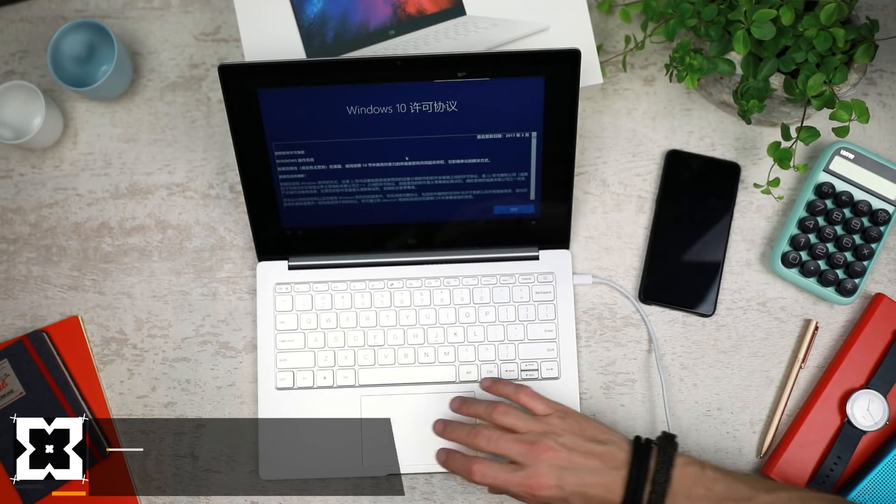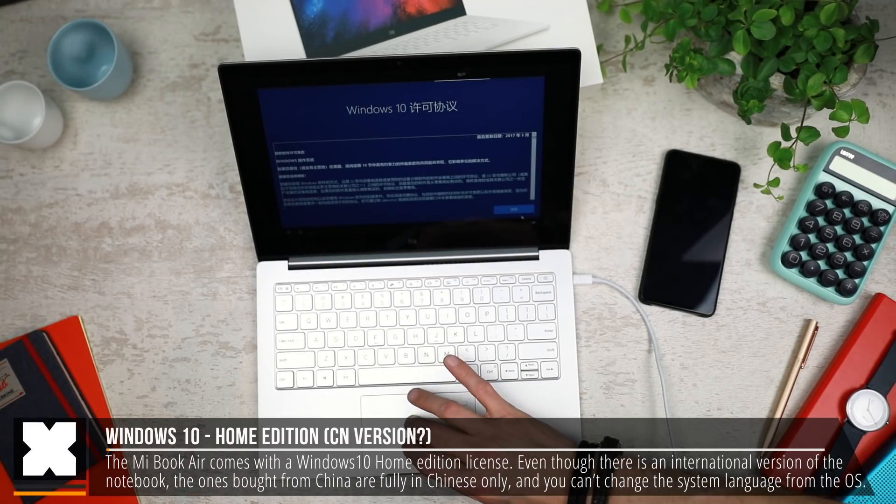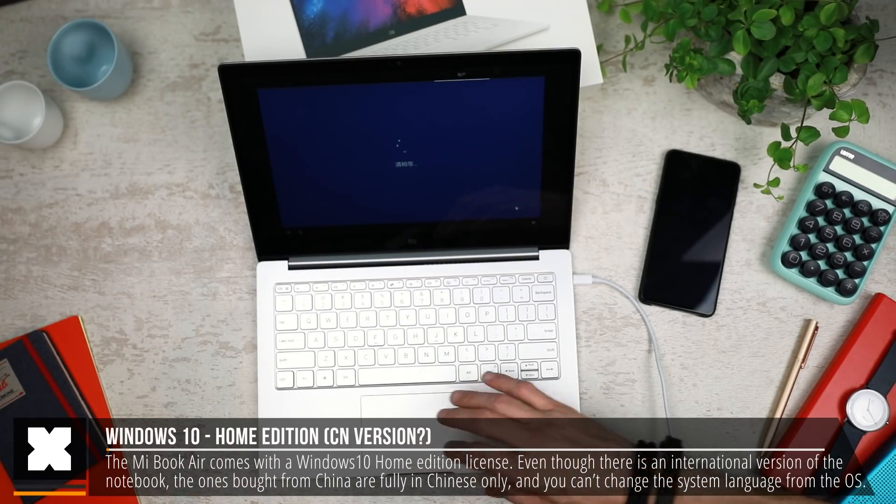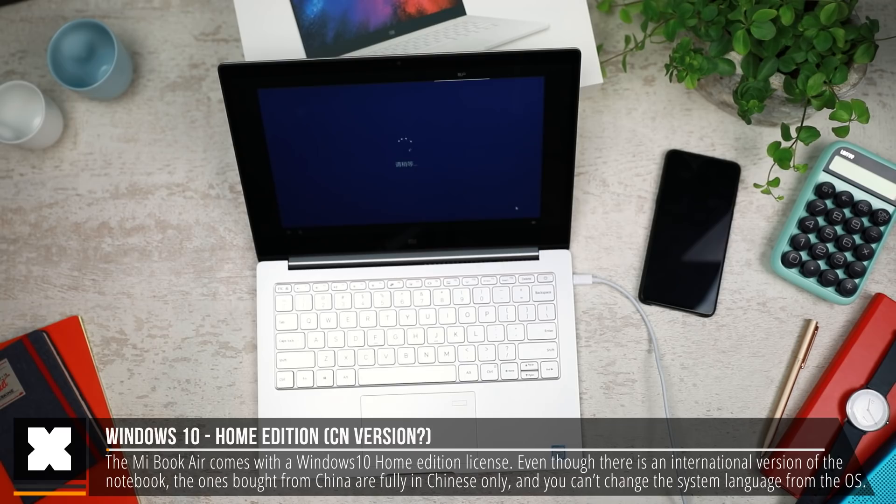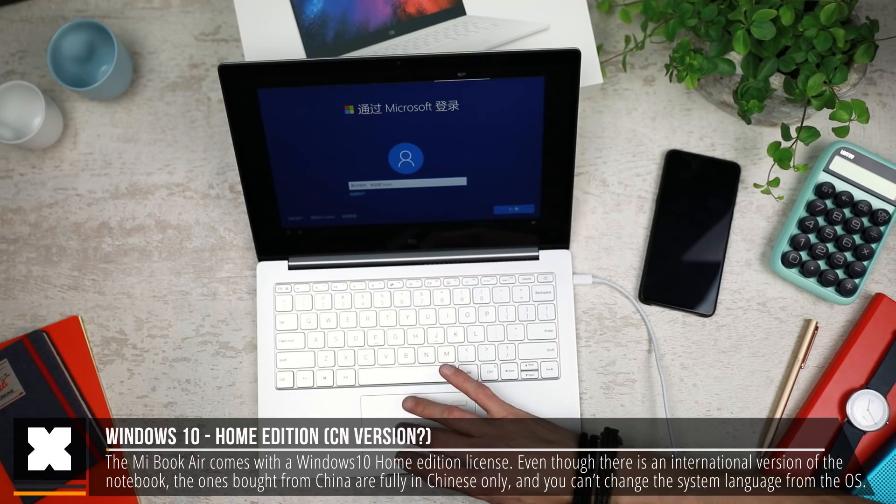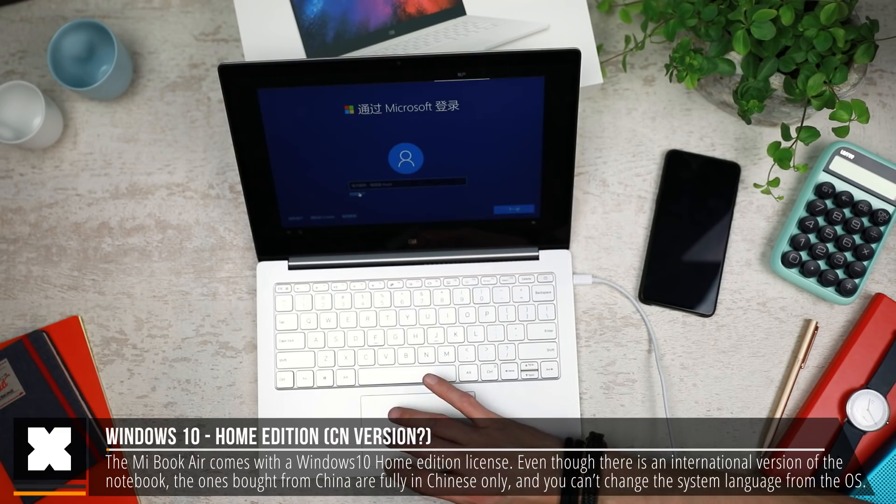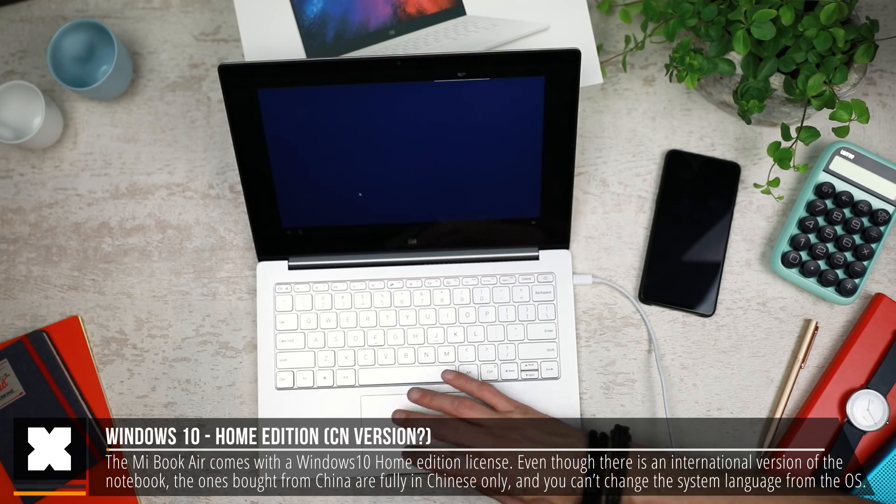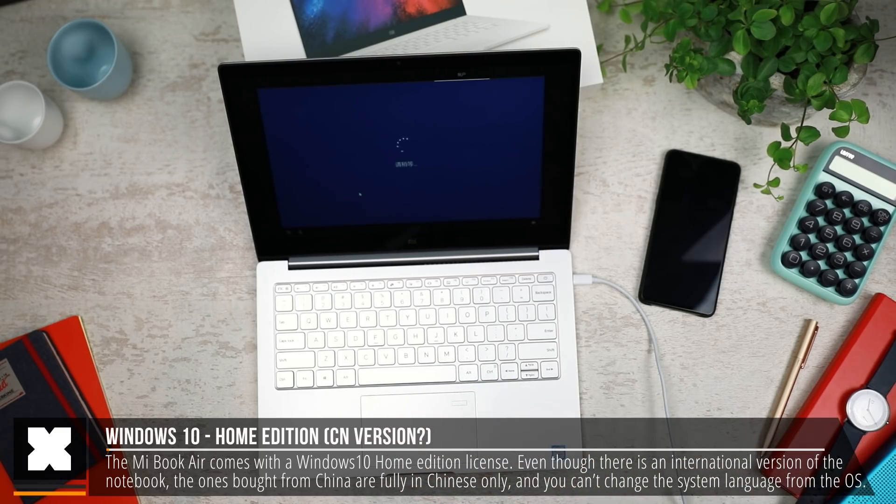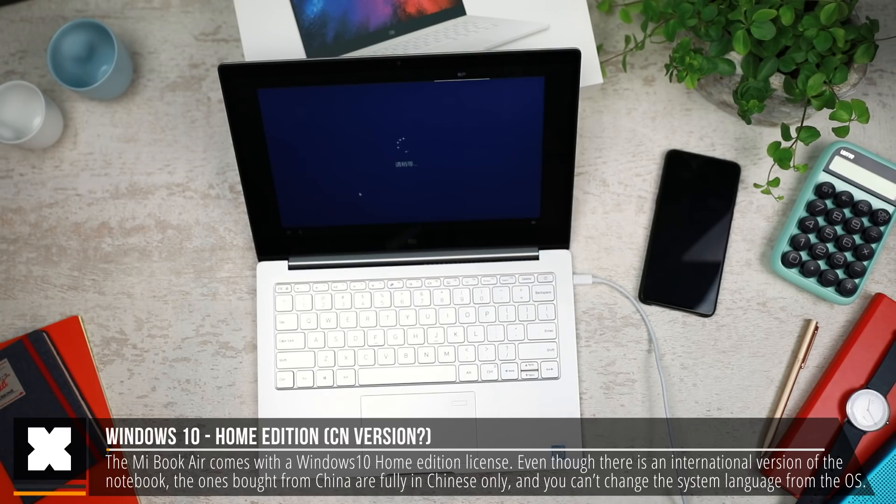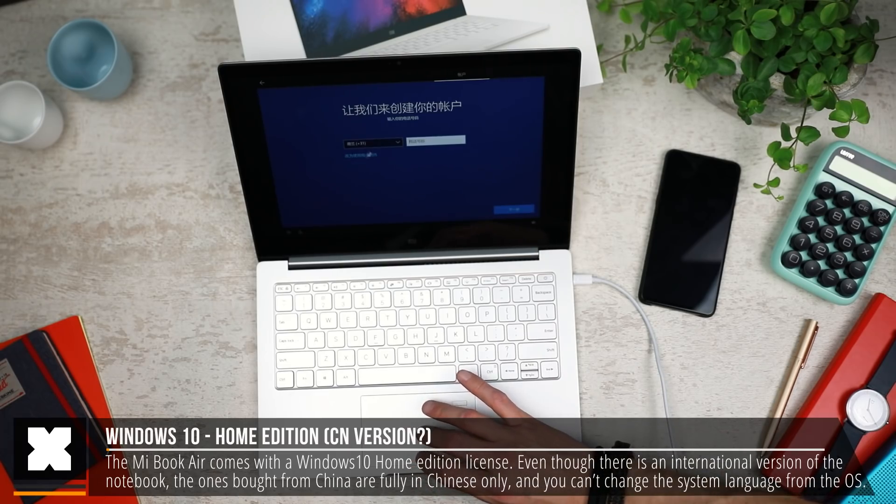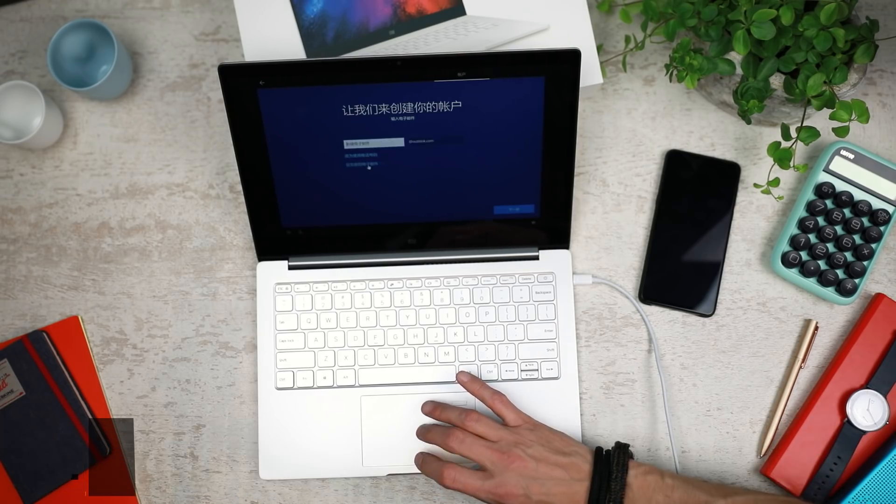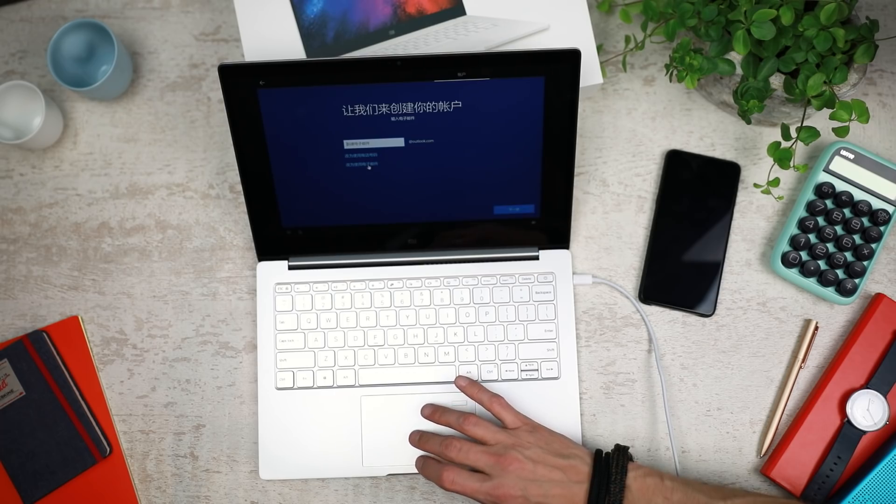The MiBook comes with Windows 10 Home Edition, and even though they have an international version of their other MiBook Airs, most of them come with Windows 10 fully in Chinese. The first time using the MiBook, you'll have to get through the installation process in Mandarin, but it's not that difficult. Just click yes, yes, yes. After that, there's two ways to get this thing in English, as the Home Edition that ships with it does not allow you to change the system language at all.